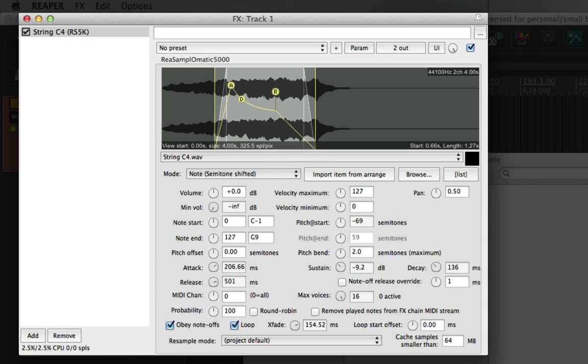And that's the basics of Resample Ohmatic 5000. I hope you find this video useful.